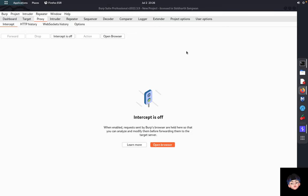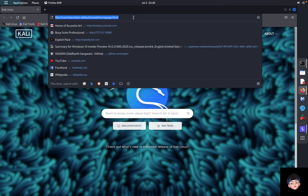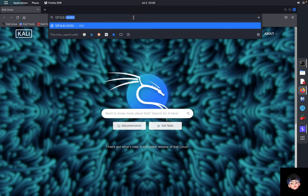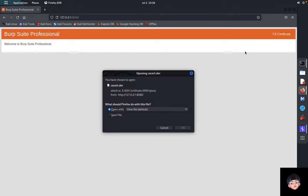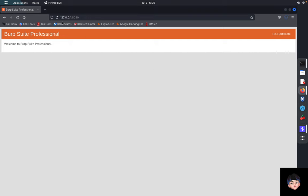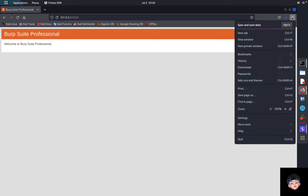To configure Burp Suite with Firefox, go to Firefox and navigate to 127.0.0.1:8080 — this is the IP address and port used by Burp Suite Professional for the web dashboard. From this dashboard you can download the CA certificate. This certificate is necessary when you want to intercept HTTPS traffic — for example, requests and responses from Facebook, Google, Instagram, or any website using HTTPS. Download the certificate and import it into Firefox.